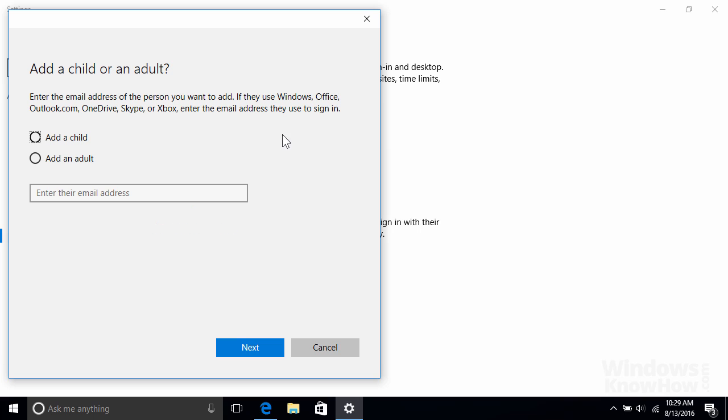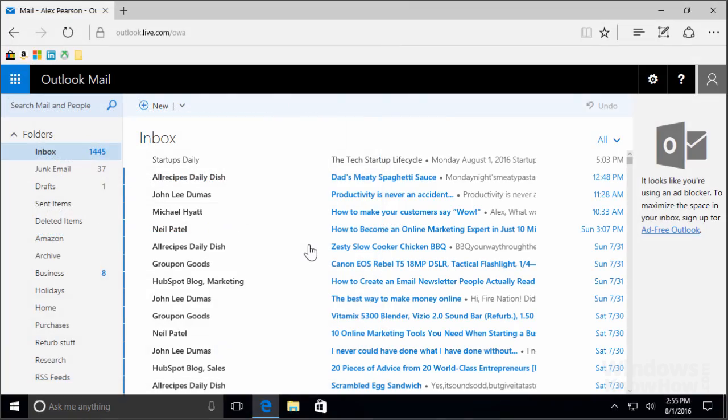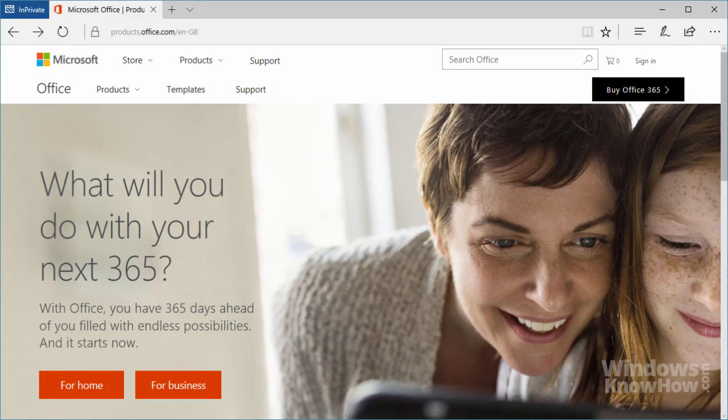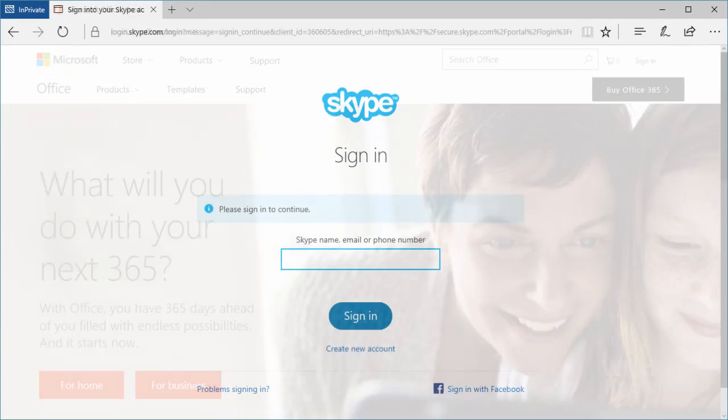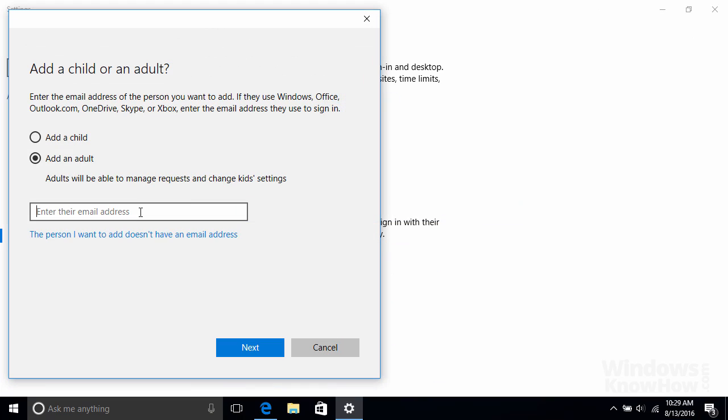First we'll create an adult account. Note that family members need a Microsoft account to sign into your PC. A Microsoft account is just an email address and password you use to access Microsoft services like Outlook.com, Office 365, or Skype for example. If the person you want to add already uses any of these services, enter the email address they use to sign into those.